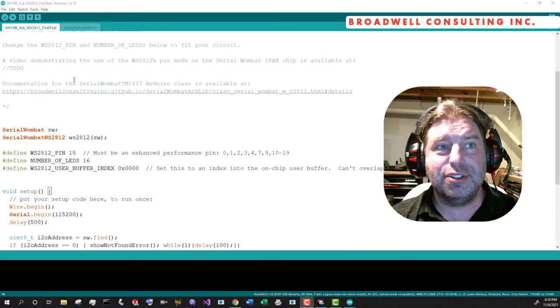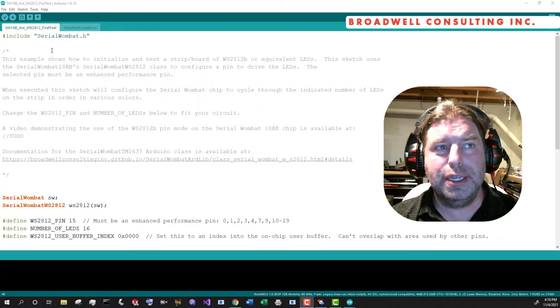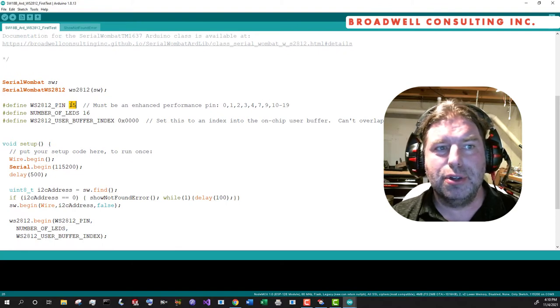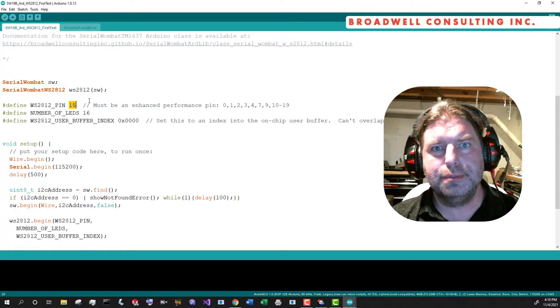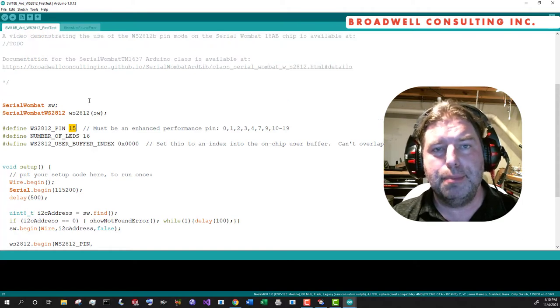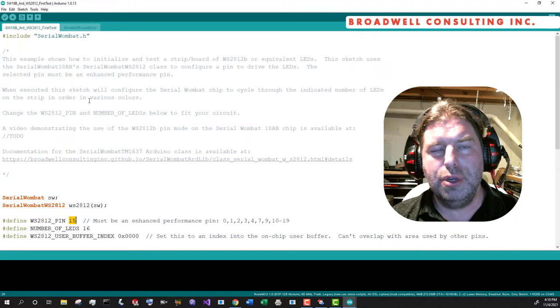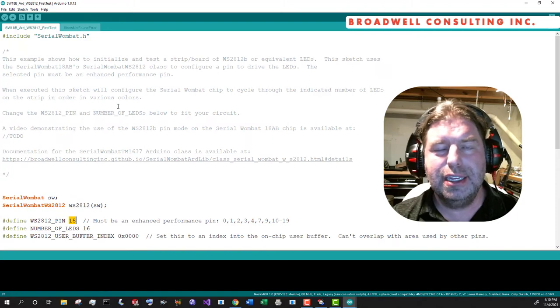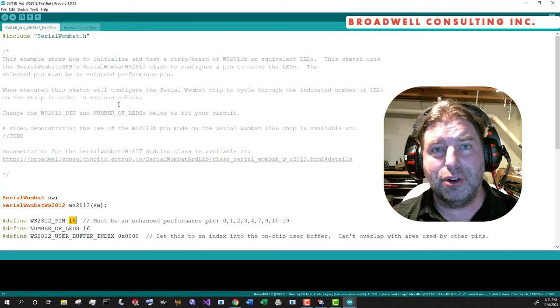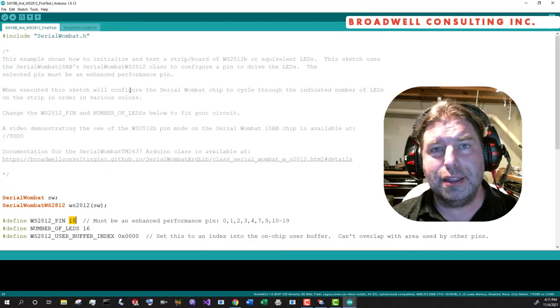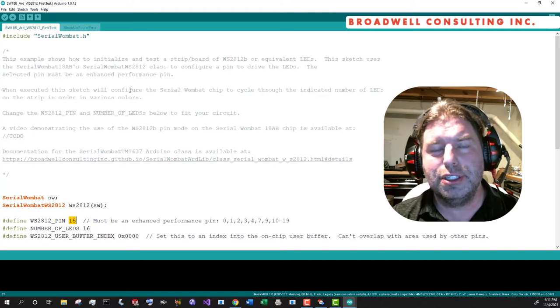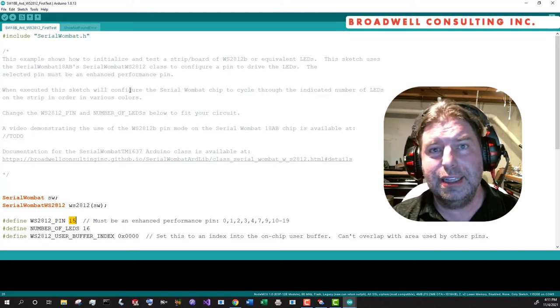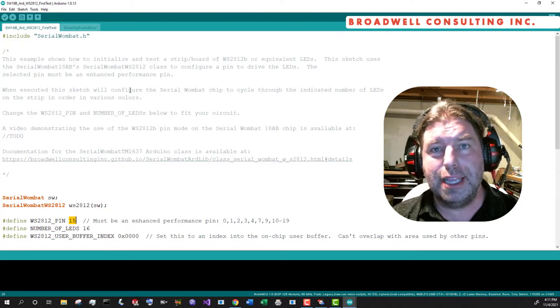This is a great starter sketch because you should be able to open this example, change the pin number to the pin that you're using with your array, and see this example. One of the things to note is that the WS2812 LEDs can pull a lot of current. And so make sure that you're powering them correctly.